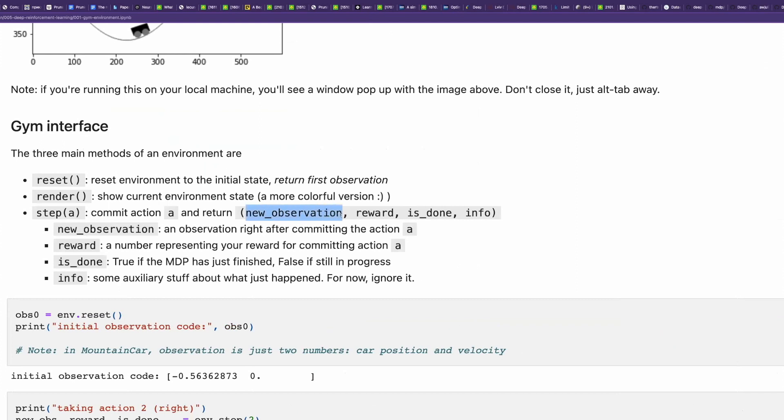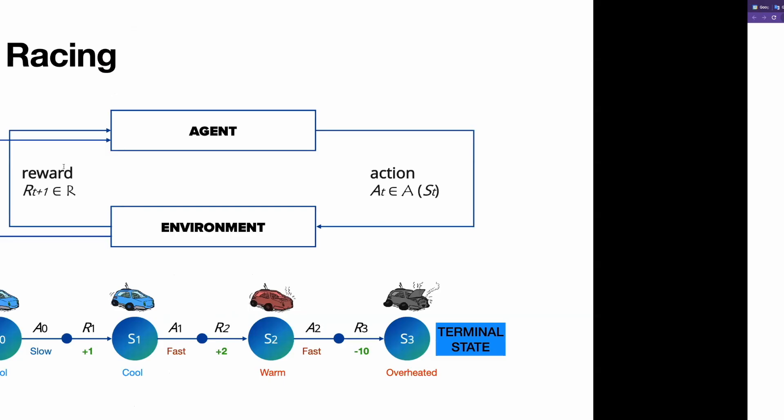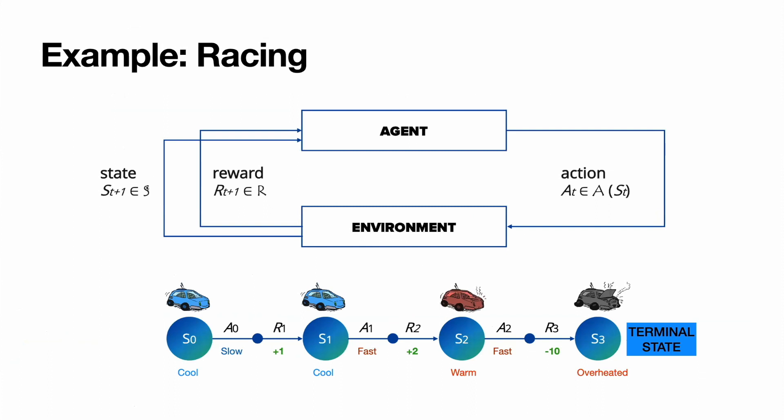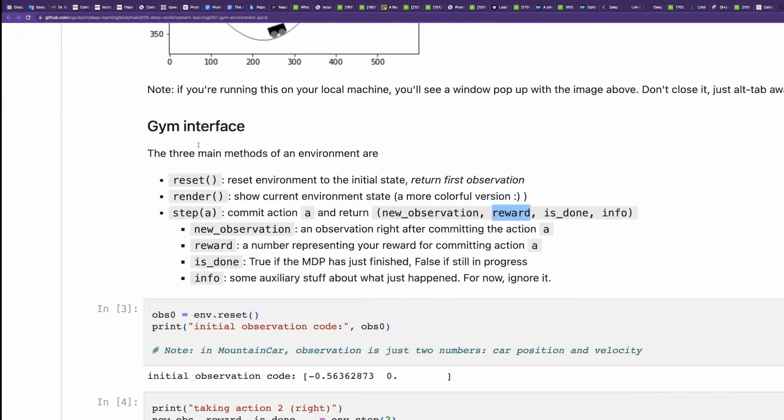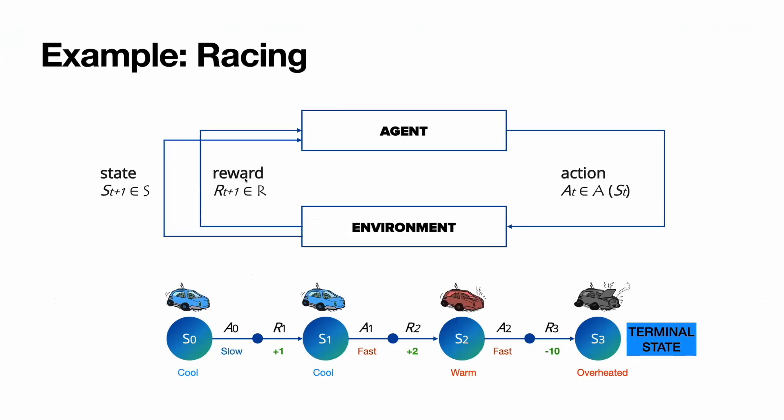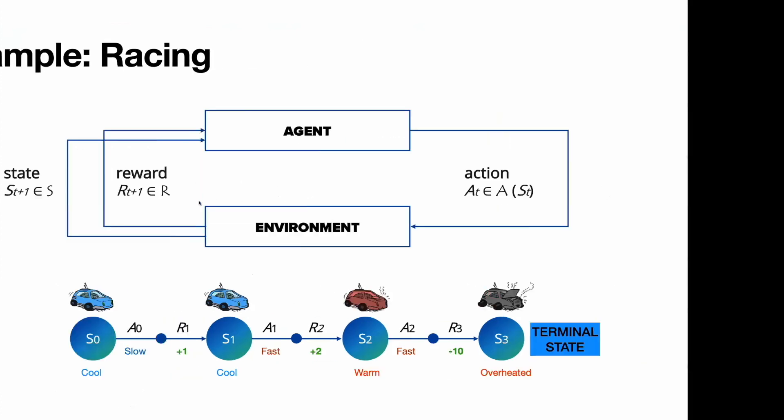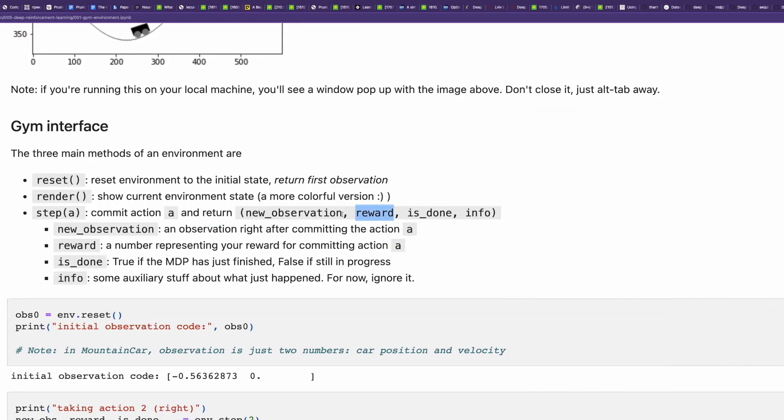Think of it as a new state, but represented in terms of features of the new state. So new observation is the state, but expressed as a set of features. And you have a reward. Reward is how good this move was. Reward is calculated in a get_reward function.